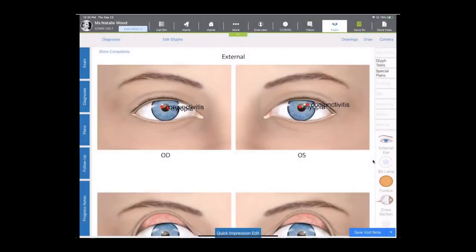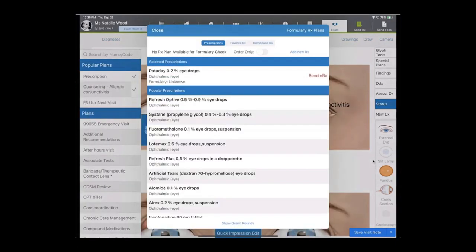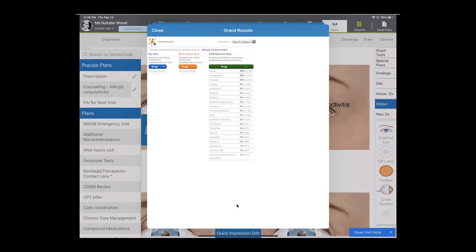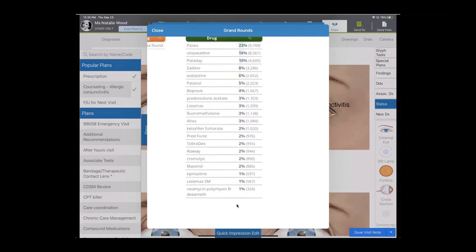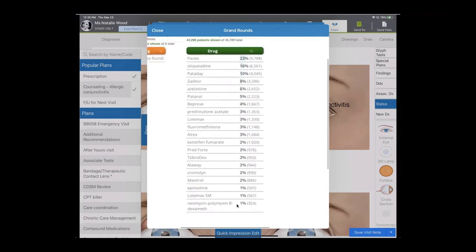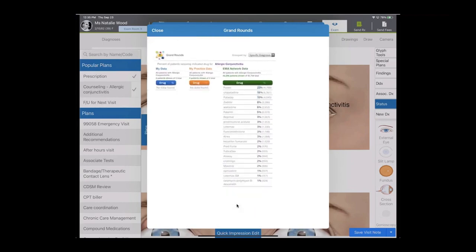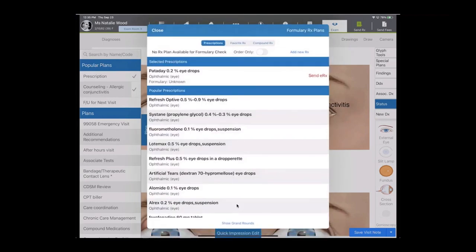Like I may want to resume this prescription and take a look at this again. So we've got Pataday as the selected prescription, but if I wanted to see what else was available to ePrescribe or maybe other folks in our network, what they're prescribing, I can click on this Grand Rounds and get some industry data on other options that are available to be ordered. And then ePrescribe right here in the system.